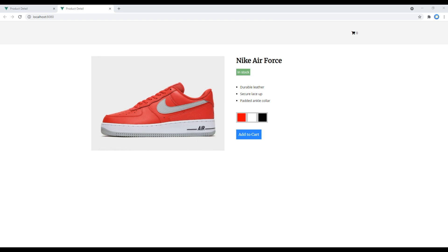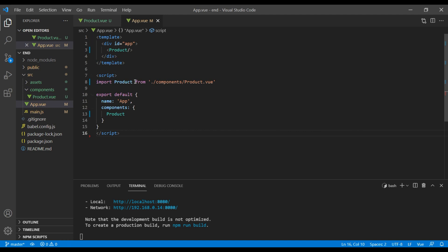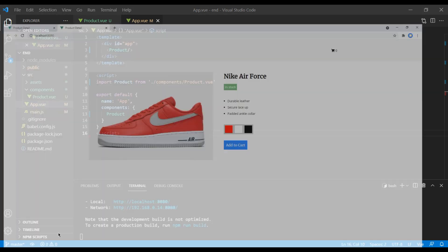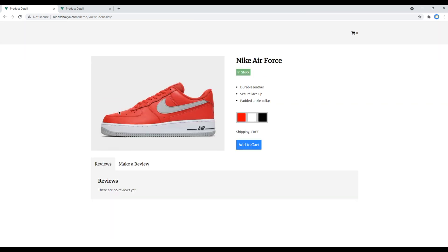Components are reusable blocks of code that are used to create modular and maintainable code base. Looking at our site we already have one component product.vue which is imported in our app.vue. In the future we might need two more components, one for this review form and another for making this tab. Now let's create these components so that we can work on them in our next session.